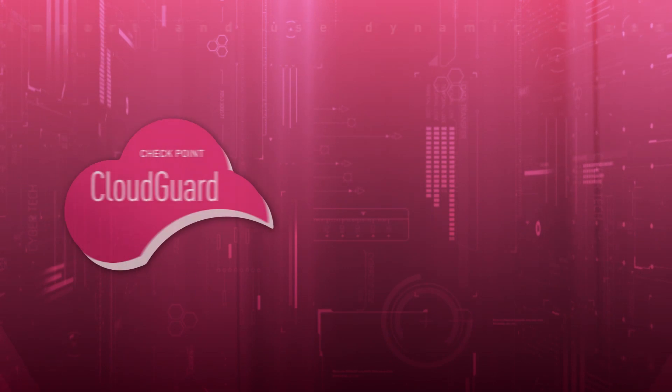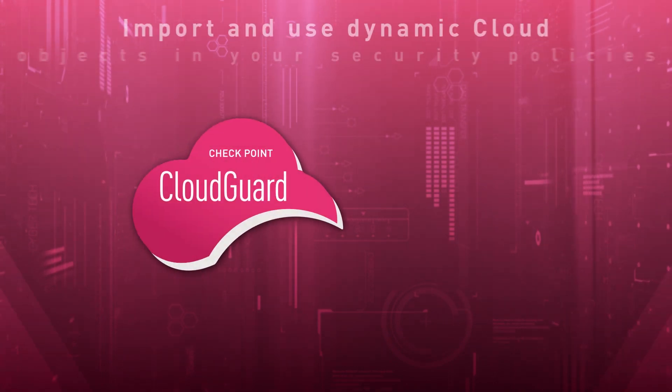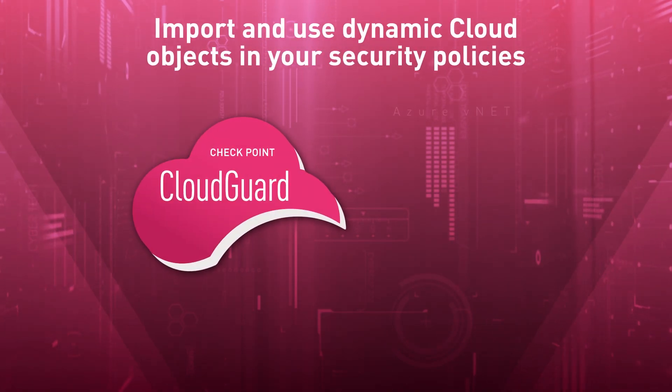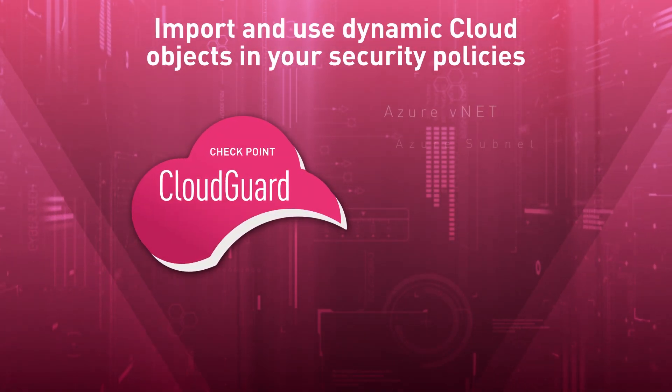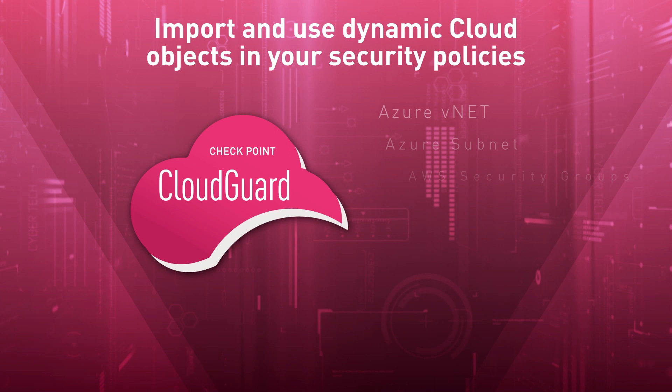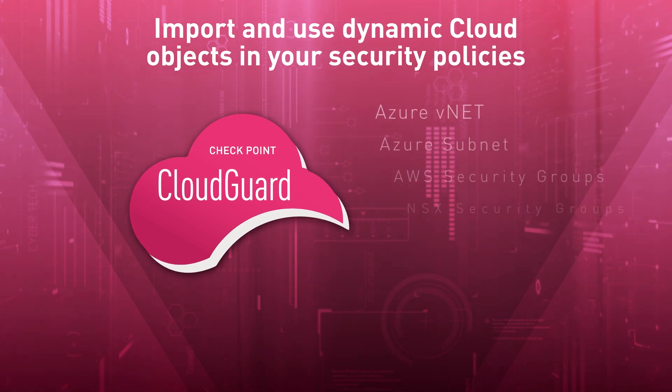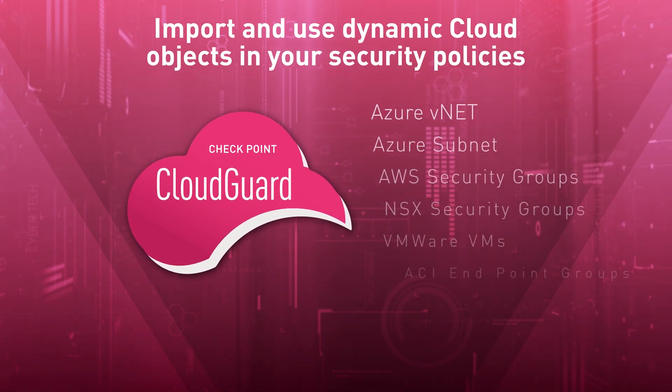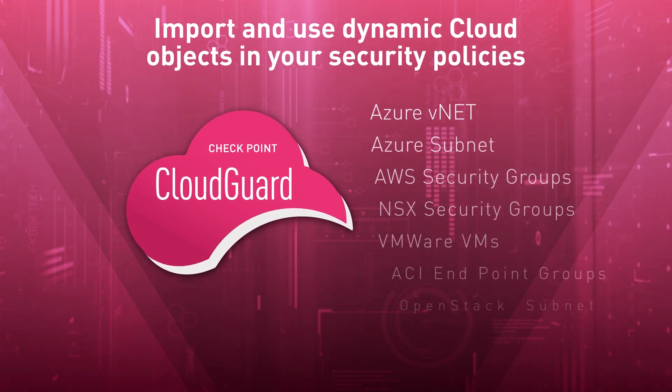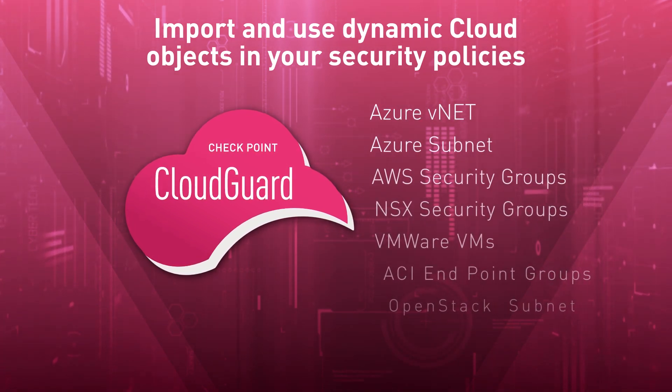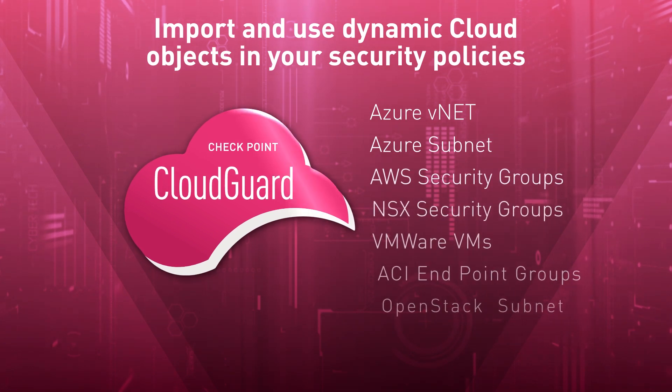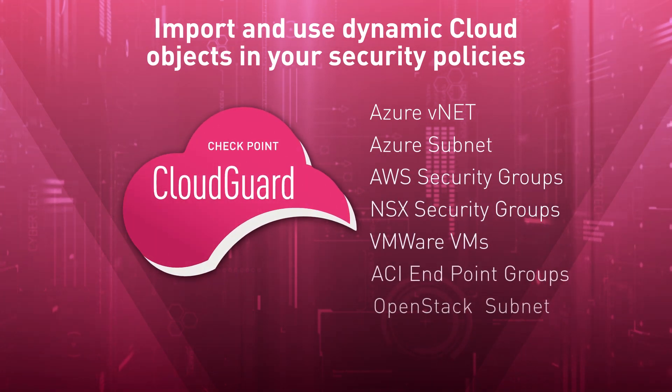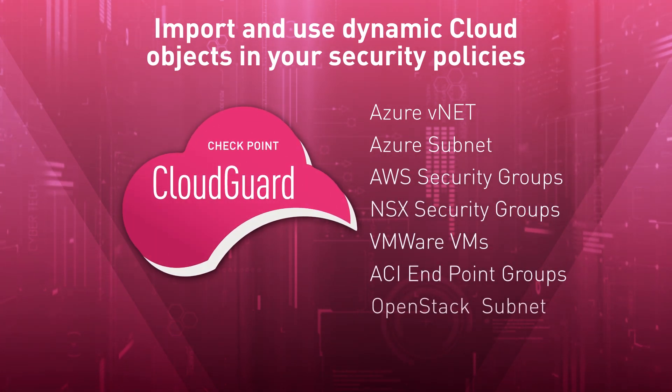You no longer use IP addresses. Rather, you use dynamic cloud objects. This means that you and your team can have easy-to-understand cloud applications in your security policies and logs, instead of obscure IP addresses.